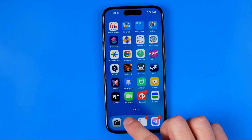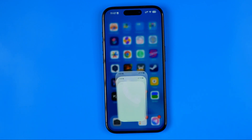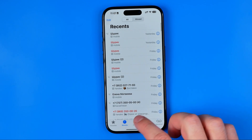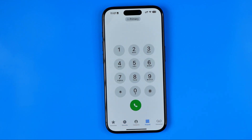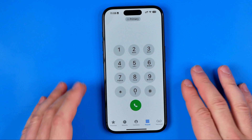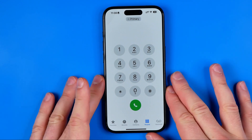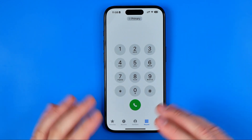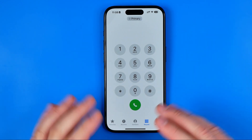Now we can tap the icon to use the app. That's it — if this video was helpful, don't forget to hit the like button.